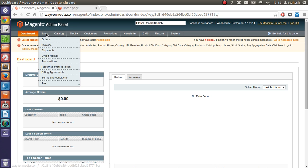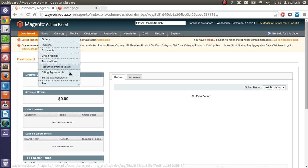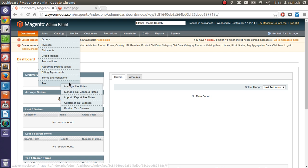On the sales tab, when you take your mouse on it, you will find orders, invoices, shipments, credit memos, transactions, recurring profiles, billing agreements, TOS or terms and conditions and tax, where you have all these options for tax.